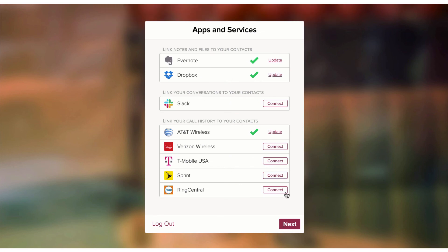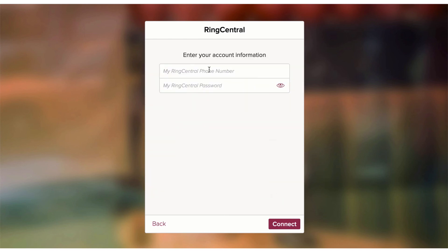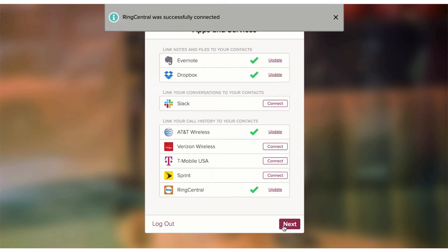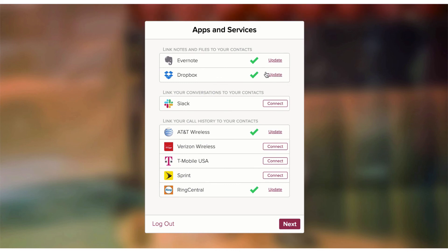Let's also connect my RingCentral account. I'll click on Connect next to RingCentral, enter in my phone number and my password, then tap on Connect. And now RingCentral is connected as well. So I've easily connected my Evernote, Dropbox, AT&T, and RingCentral all very quickly. It's very easy if you have all those passwords ready to go.